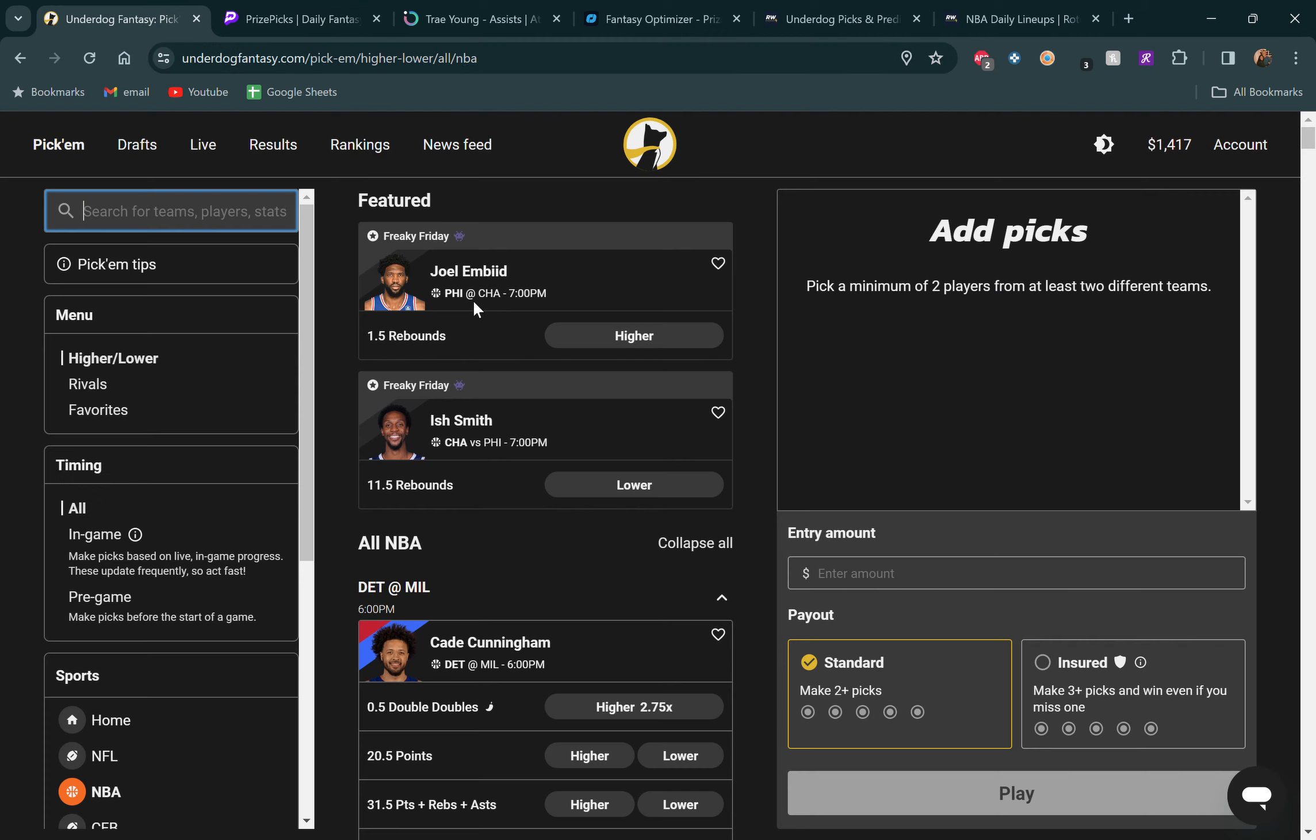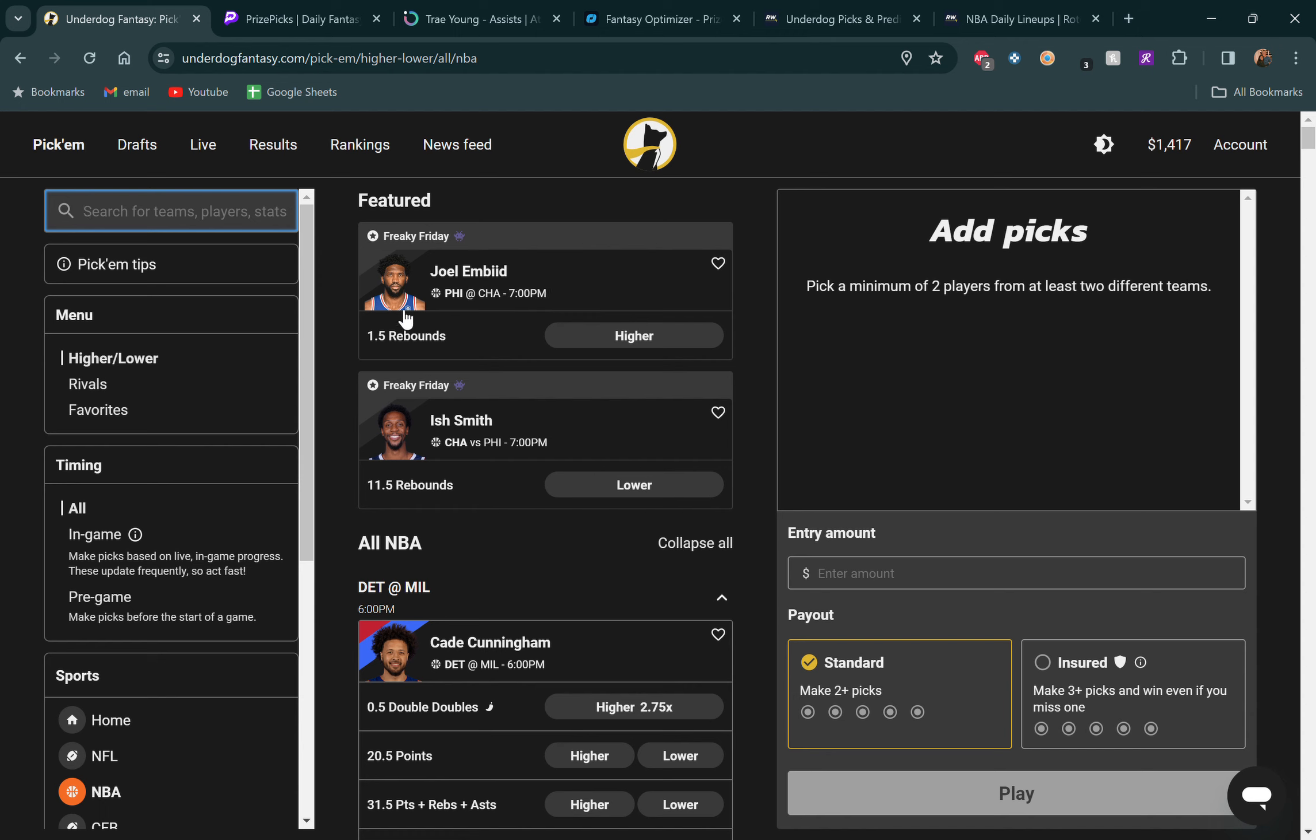So actually going to be jumping over to Underdog here. If you guys don't have Underdog, you can hit my link in the description. They'll give you $100 deposit match. That pretty much means if you put a hundred bucks in, they're going to give you a hundred dollars free to mess around with on top of what you put in. So I highly recommend it. Definitely useful to take advantage of the promos and with these next 10 days till Christmas, PrizePicks, Sleeper, all these platforms are doing a bunch of promotions. Underdog's doing a Freaky Friday today where you get 1.5 for Joel Embiid rebounds and Ish Smith gets Embiid's rebounding line at 11.5. So pretty much free plays there.